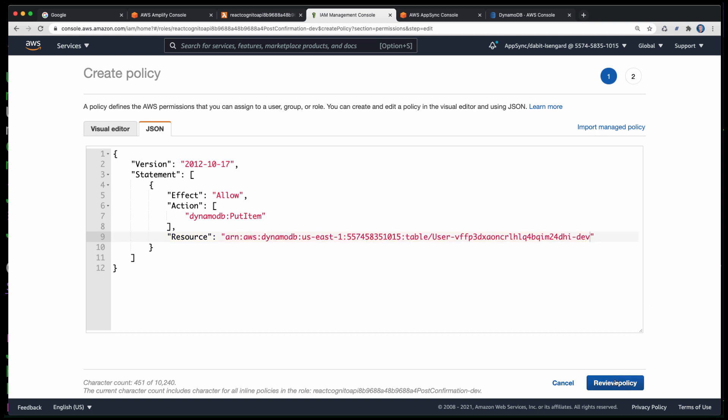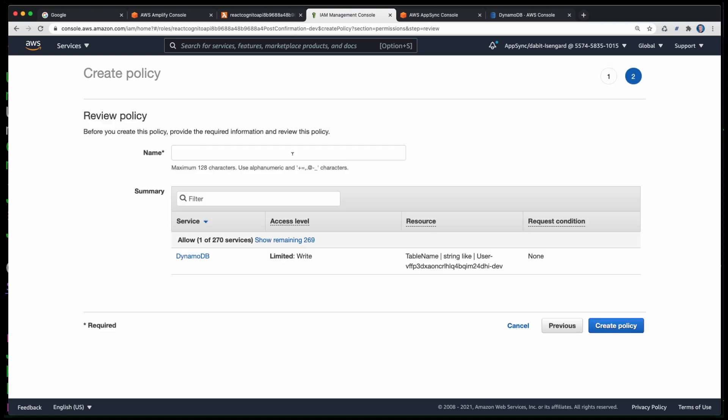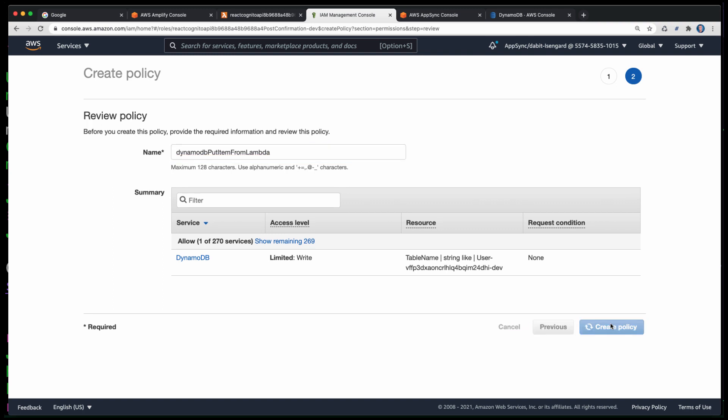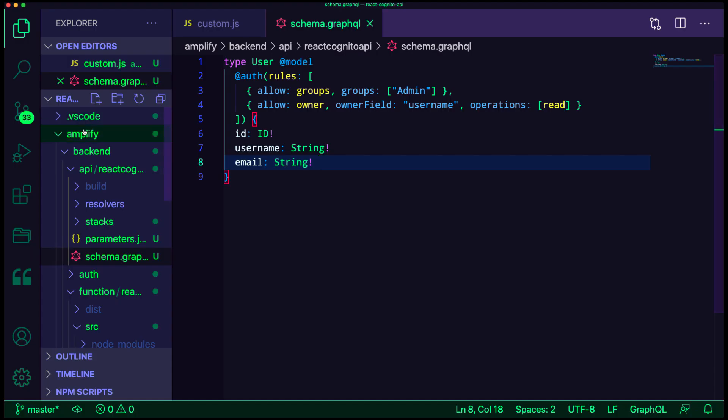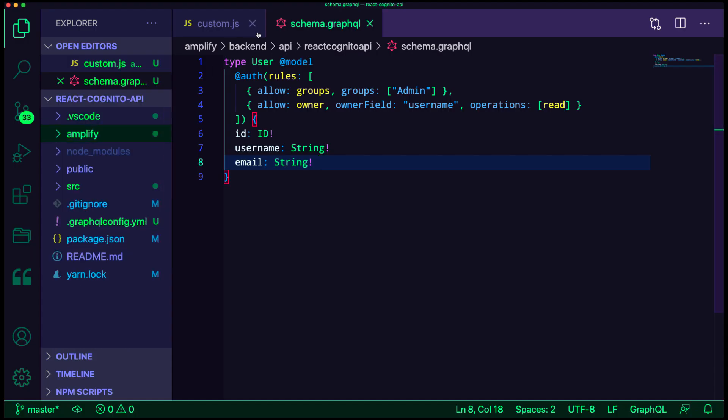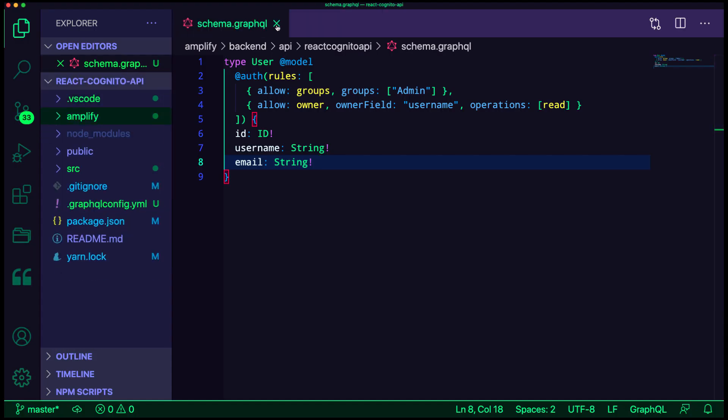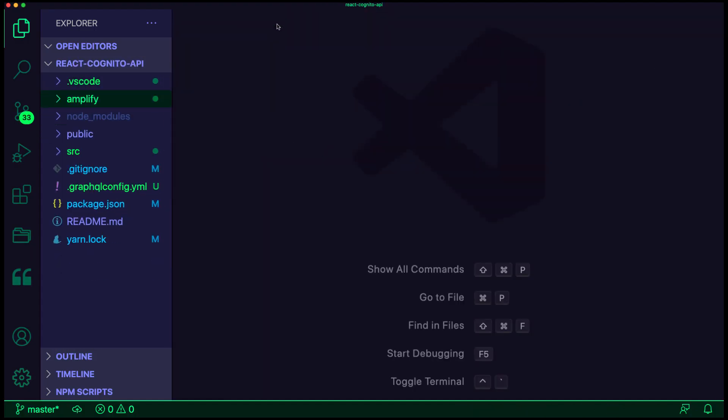Next, we'll click Review Policy, give the policy a basic name, and then click Create Policy. Now, we should be able to test it out. To do so, we'll go back to our client project and open Index.js to configure Amplify.